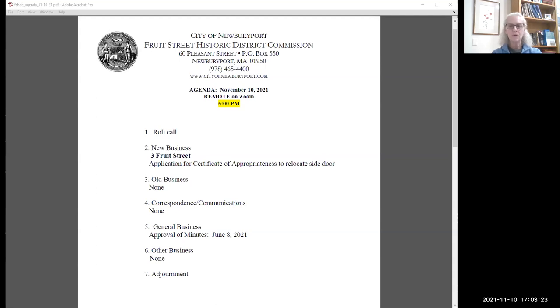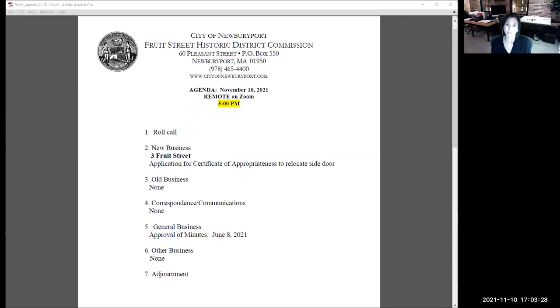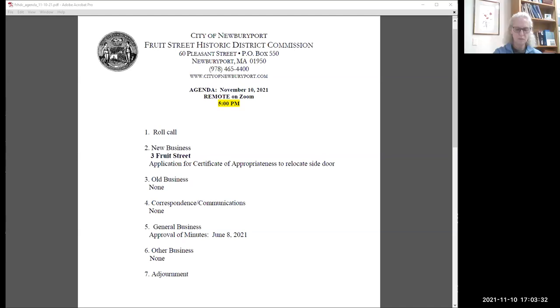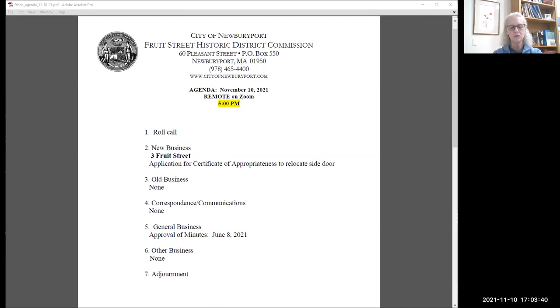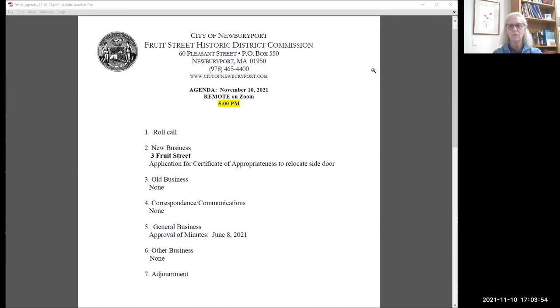Joe Carper? Present. Aileen Graff? Present. Kevin Wallace - don't know if he's planning to join us. And Bonnie Sontag, yes. Our agenda tonight has one new business item: application for certificate of appropriateness for 3 Fruit Street, where they want to relocate a side door. And then we just have approval of minutes, so we just have the one application to consider. We have a quorum so we'll move ahead.